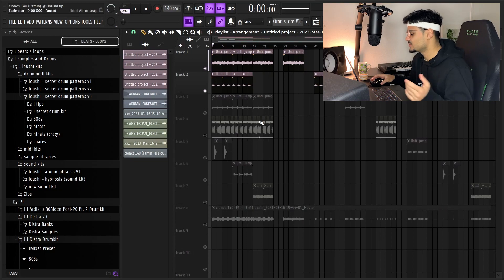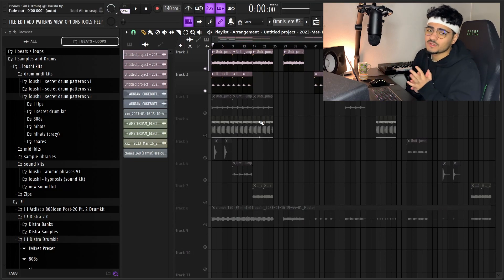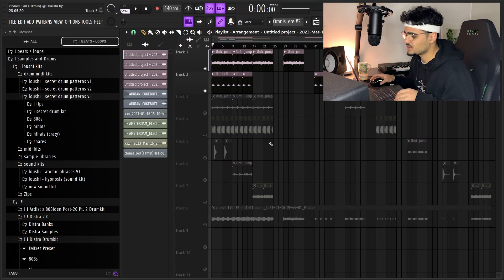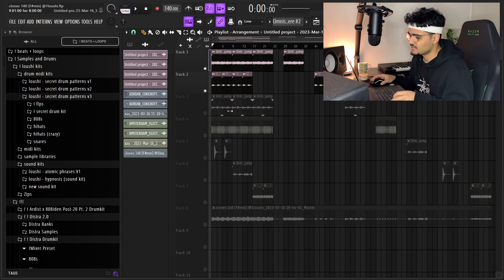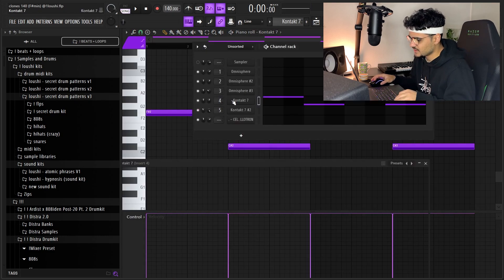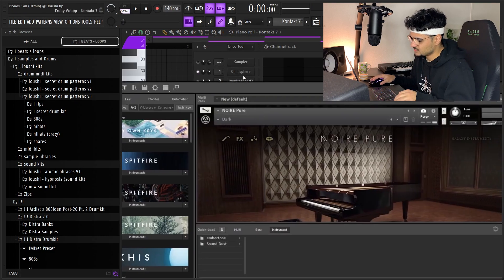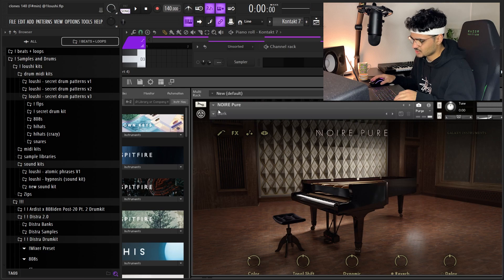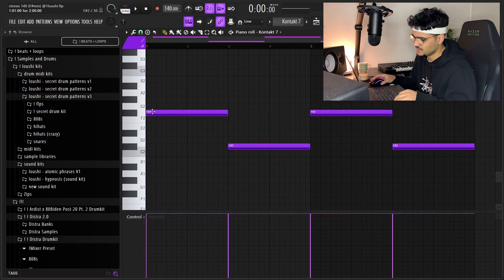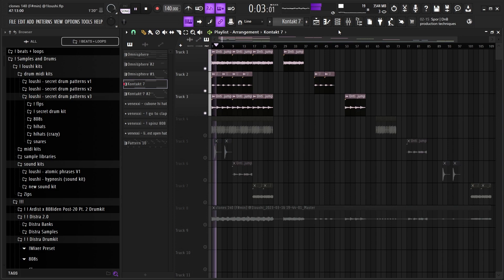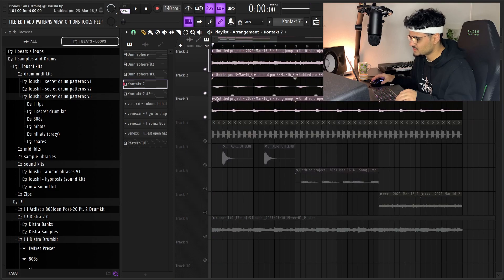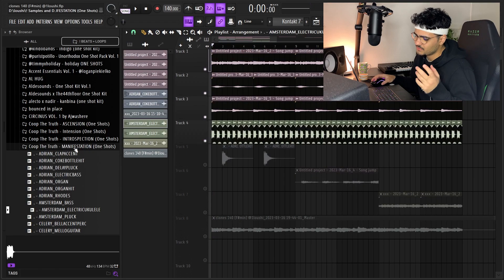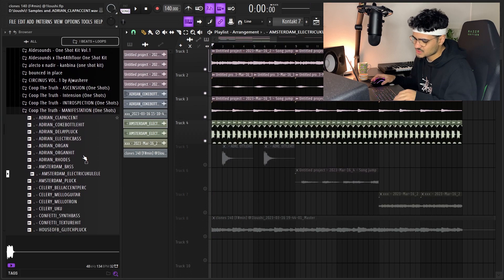So yeah, we got a little bell going on, we got some cool ambient pads going on with the layering. So after that I went to Contact and I went to Noir Pierre, you already know, dark preset, filling out the root notes. After I had these three, I went to Cook the Truth Manifestation One Shot Kit.